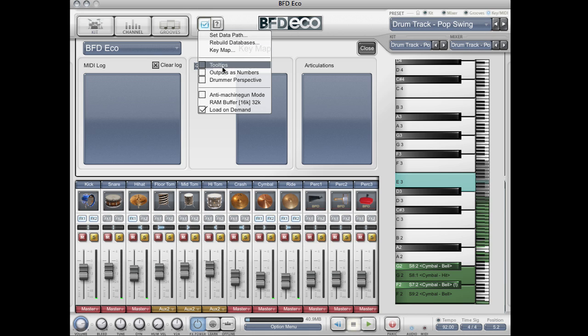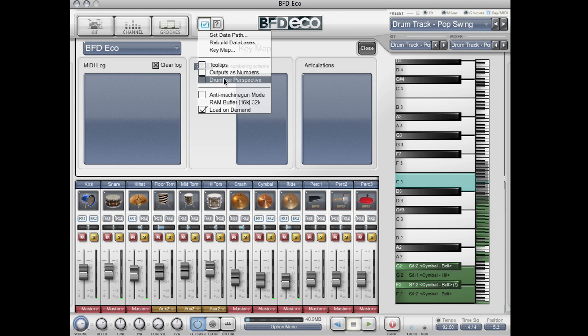We can also enable tooltips, enable outputs as numbers which you'll want to enable if you're using BFD Eco as a plugin within Logic, enable the drummer perspective which flips the stereo field of all channels, enable anti machine gun mode which forces BFD Eco never to play the same sample twice.